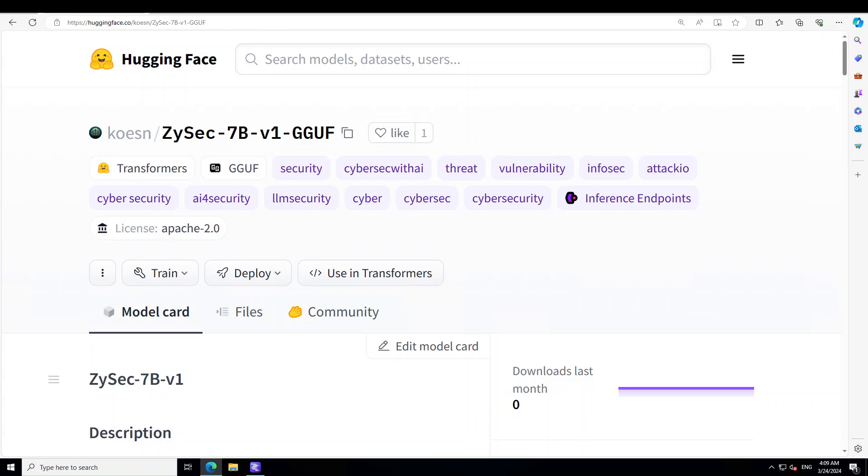If you are a network administrator, cyber security professional, or even a sysadmin looking for a large language model which is tailored and specific to this field of sysadmin or cyber security, then ZySec 7 billion is a good choice.